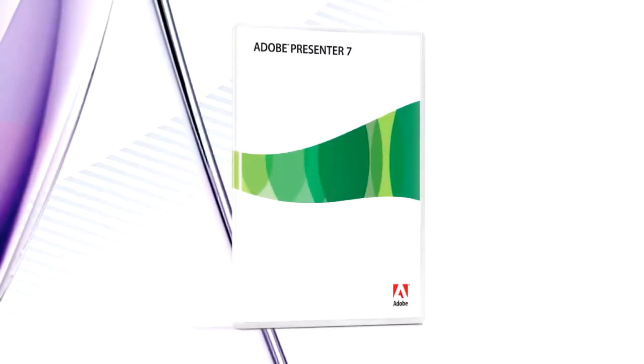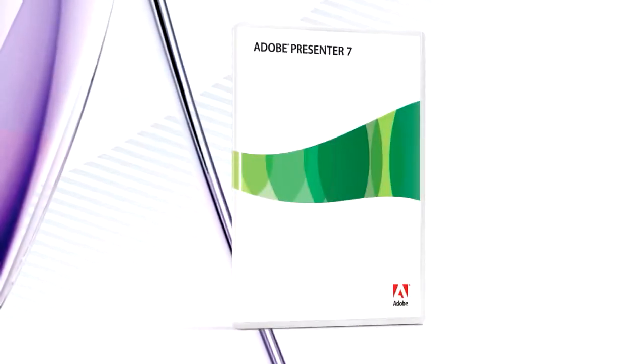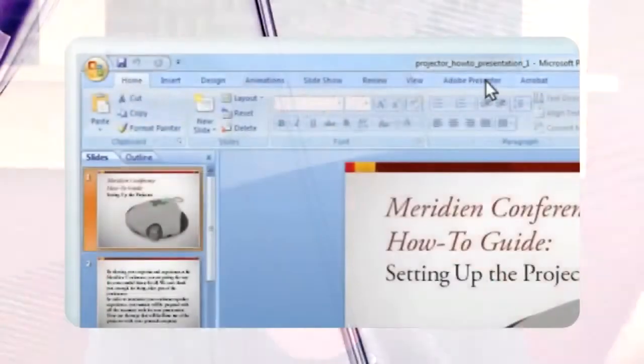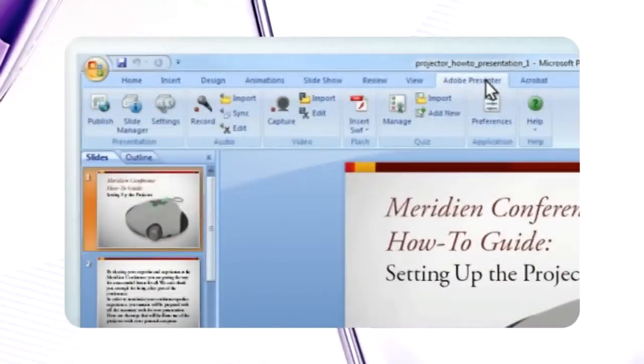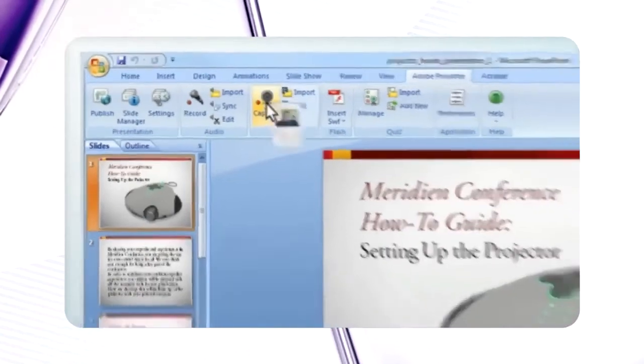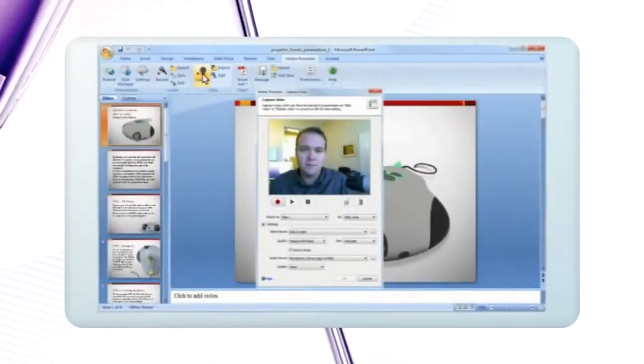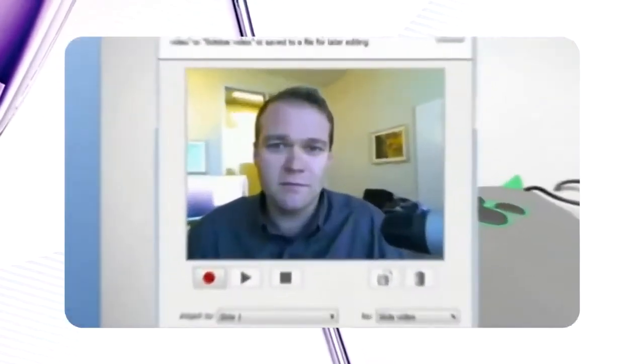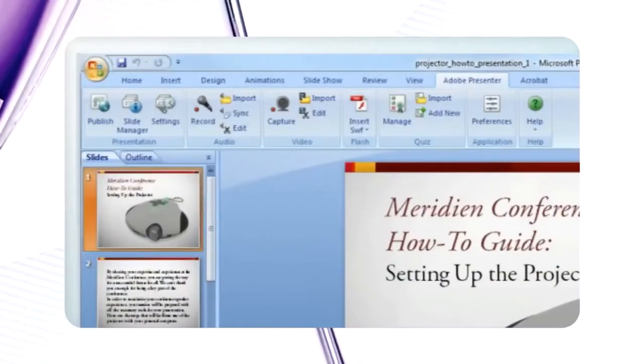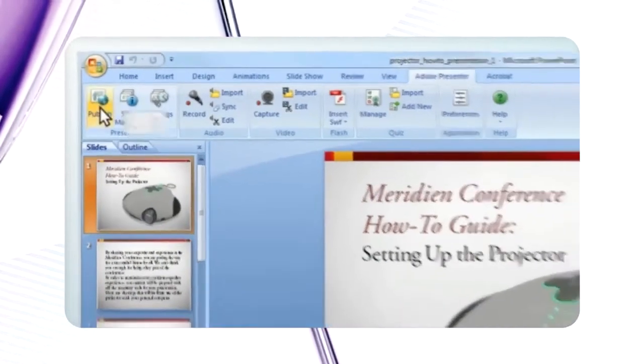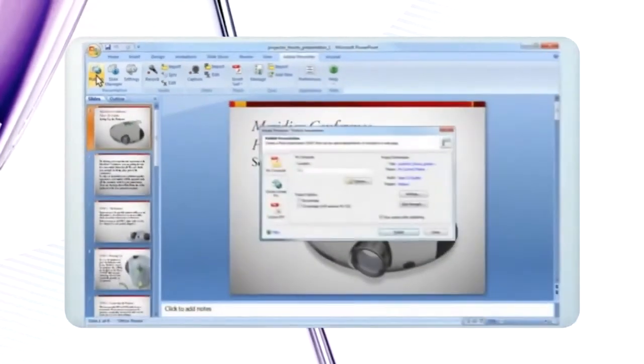Next up, Adobe Presenter. I am in PowerPoint every day and regularly need to distribute my presentations, whether they're informational, educational, or even a proposal. Adobe Presenter is a plug-in to Microsoft PowerPoint that allows you to add narration, videos, and interactivity to your business presentations so that they look and sound better than ever.